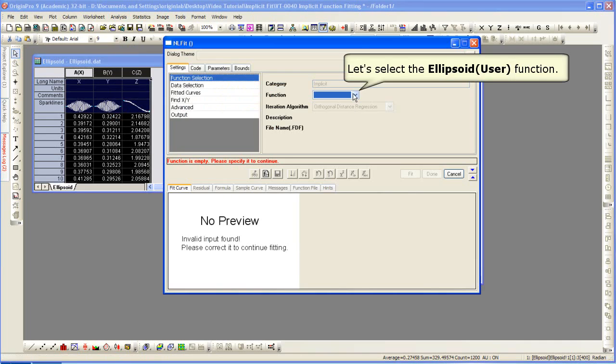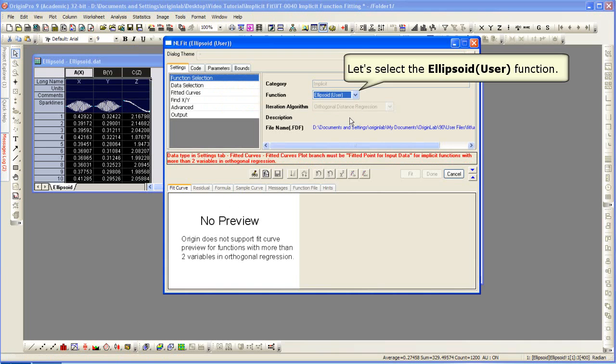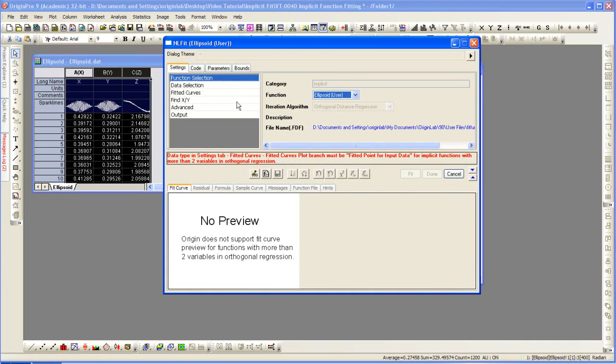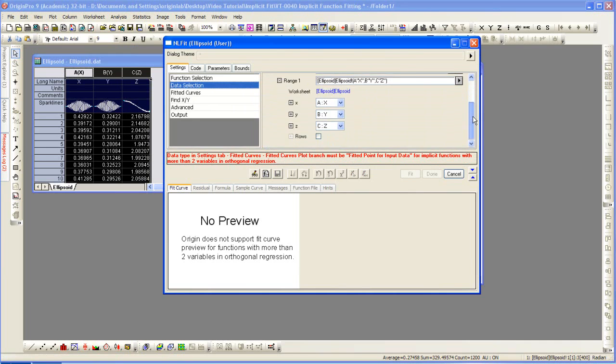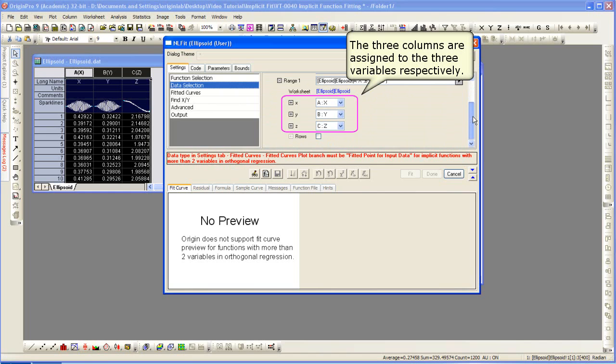We need to choose the function. We select ellipsoid user as our user created function. Data selection has our correct input since we highlighted those columns before opening up the dialog.